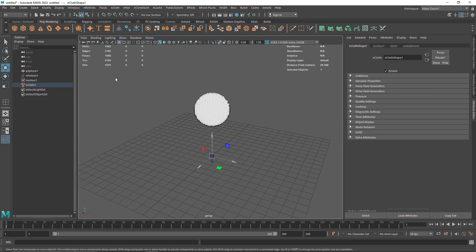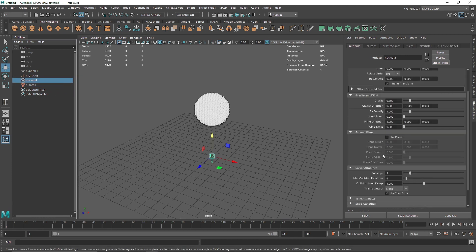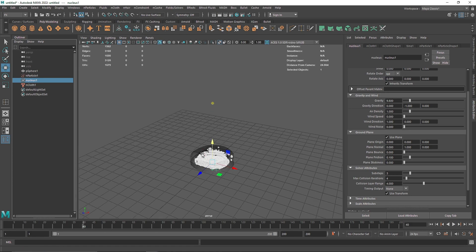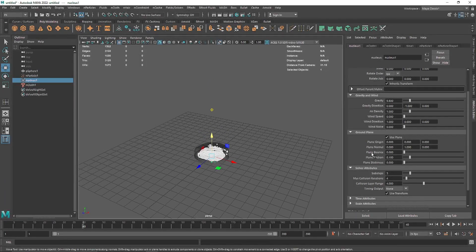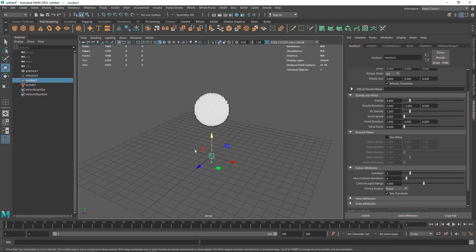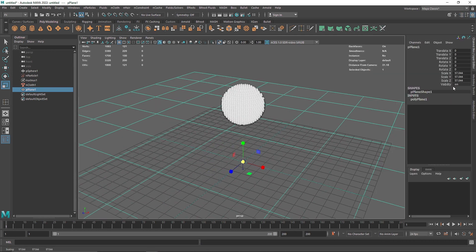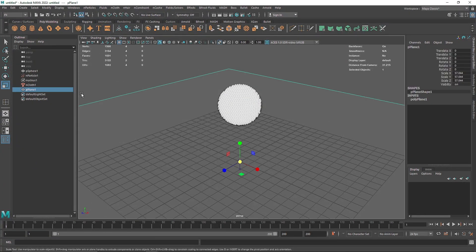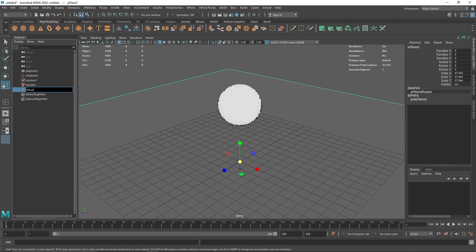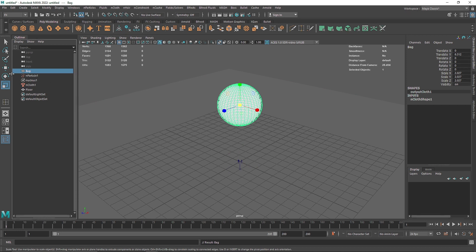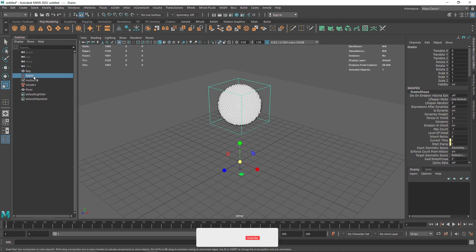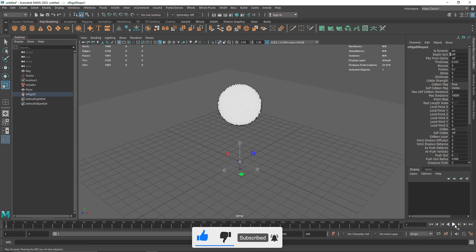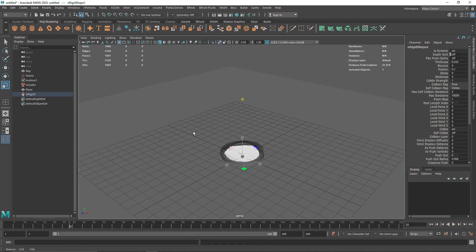Since we don't have anything on our surface as a collider, there are two options. First, go to your nucleus and use the plane as your collider ground — it gives you an invisible ground that acts as a collider. But if you're going to be rendering, I suggest taking a plane for nicer shading of the background. I'm going to take this plane, call it 'floor', and name the sphere 'bag' and the particles 'grains'. Select your floor, go to nCloth, and make it a Passive Collider.